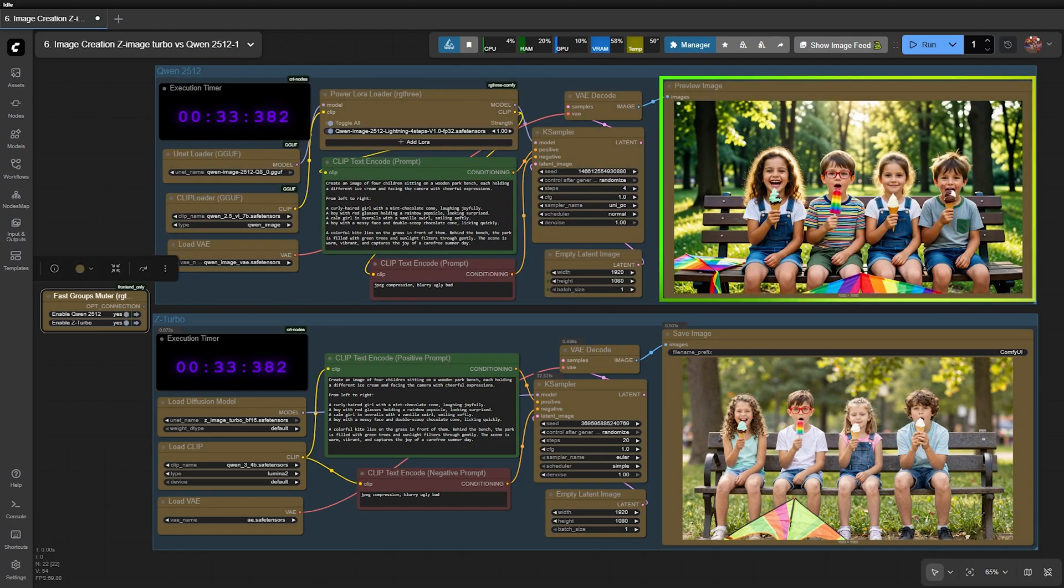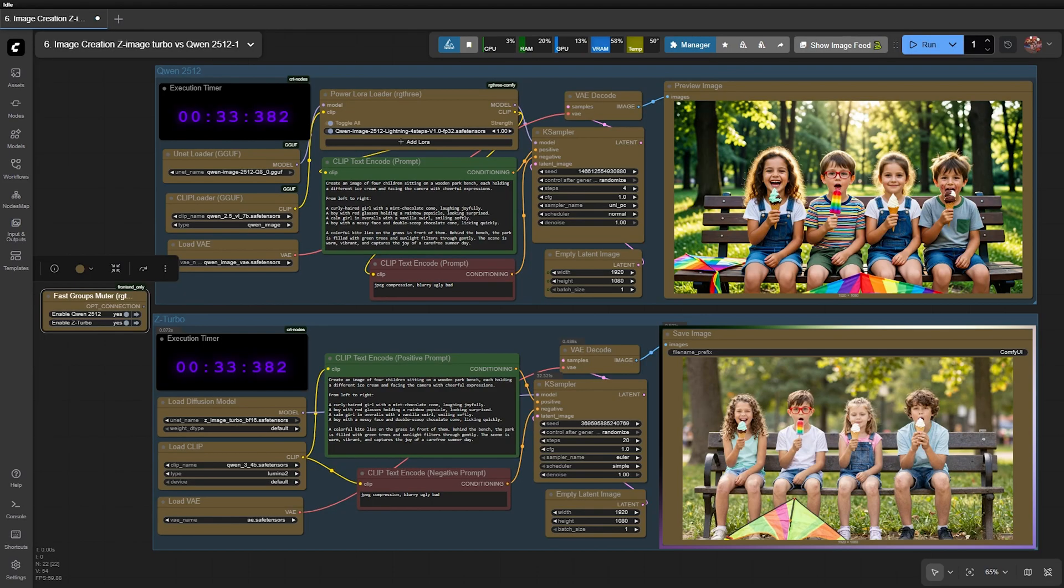Now let's compare the two images. QEN's output shows superior depth of field, contrast and saturation. However, Z-Image's result looks much more realistic and natural, like an unedited photo straight from the camera.